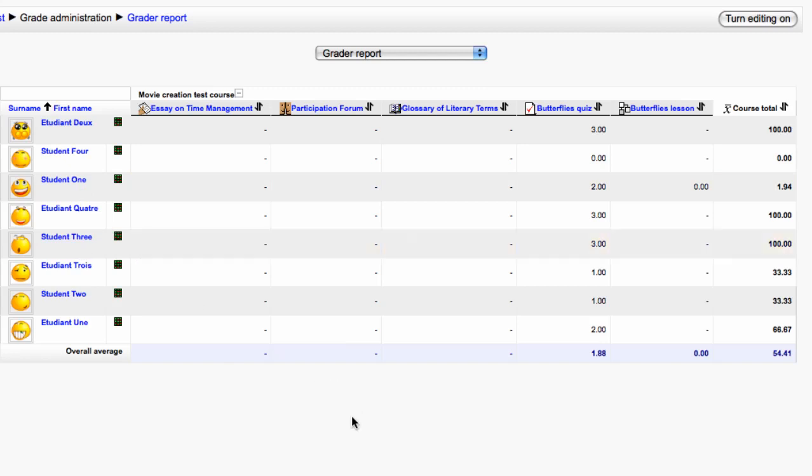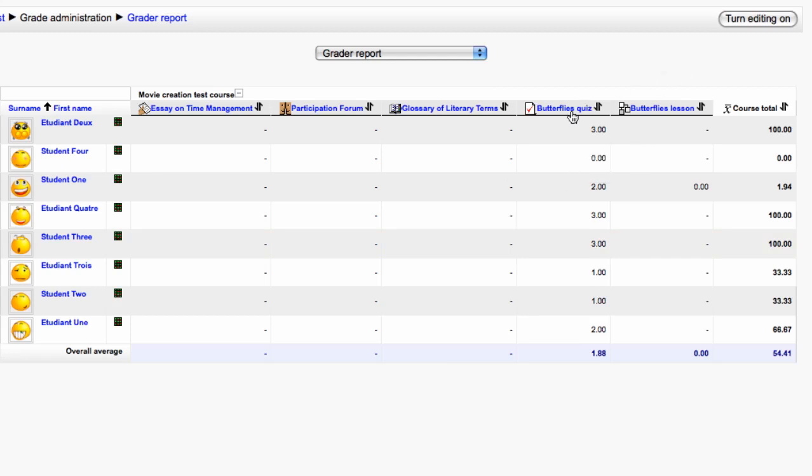Clicking on an activity name will take you to the results just for that activity.